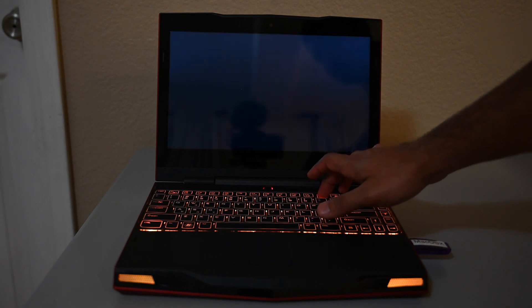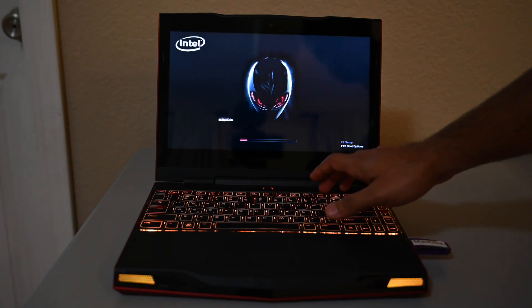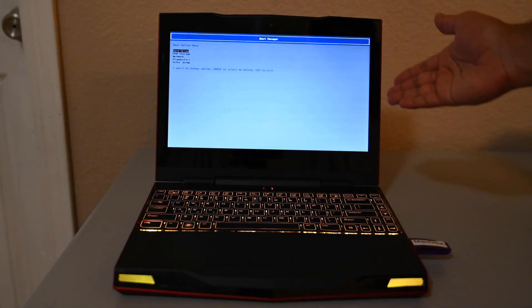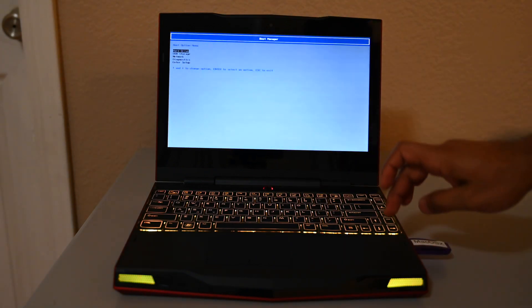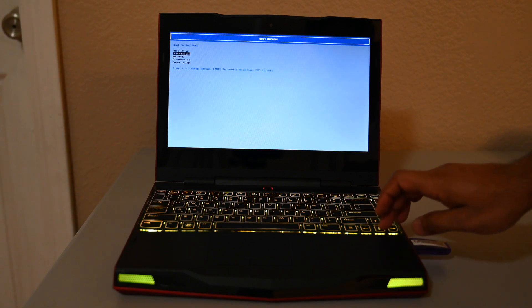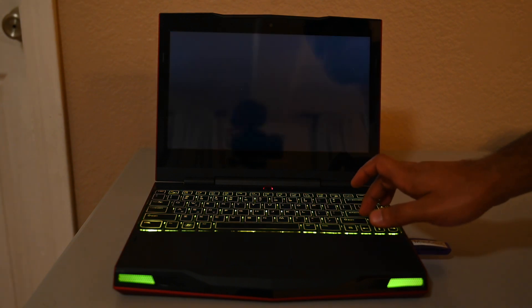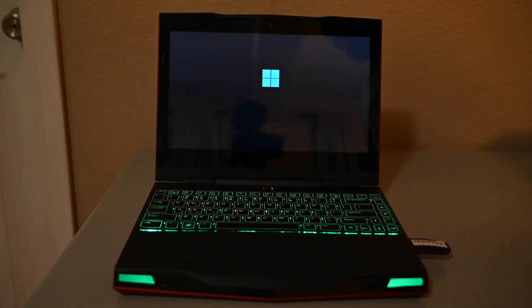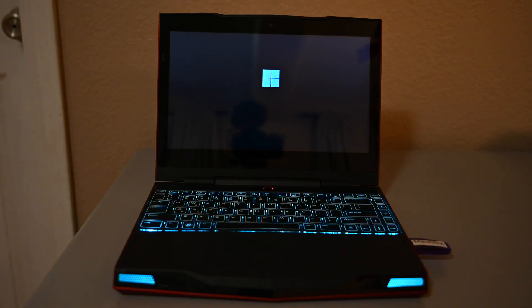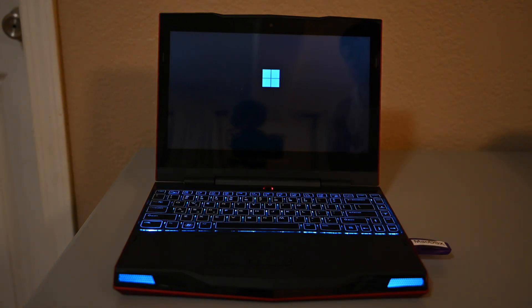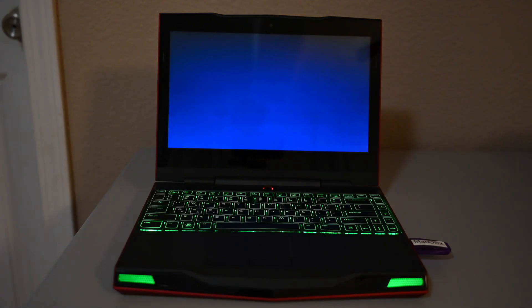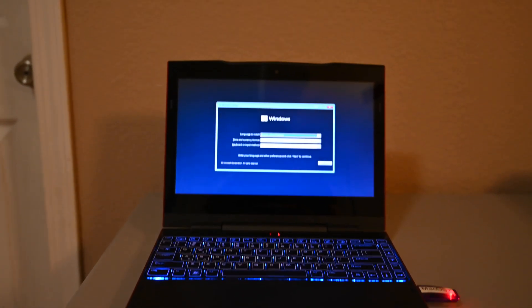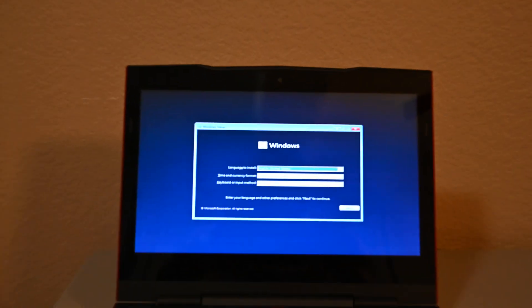I'm going to boot off of the USB. As you can see, this is a non-UEFI BIOS. I'm going to choose USB storage. Press any key to boot. And there we go, that is the new Windows 11 logo. So we're going to let this boot.